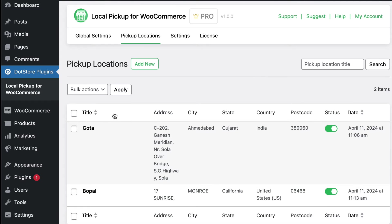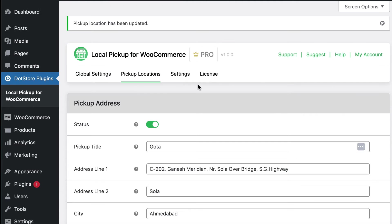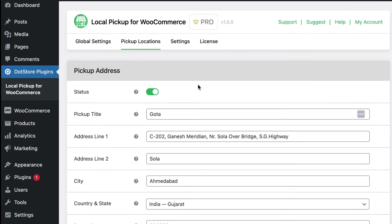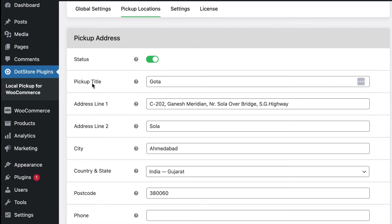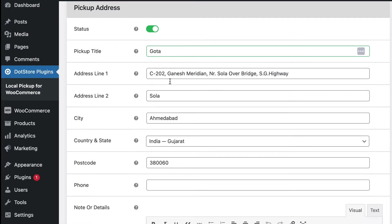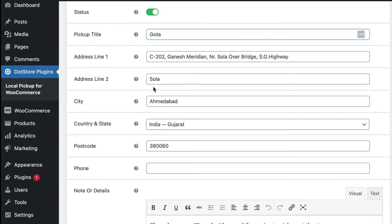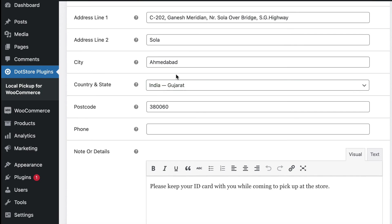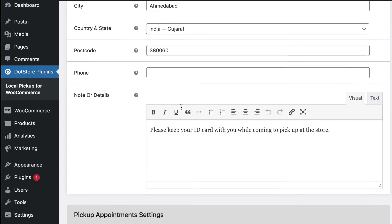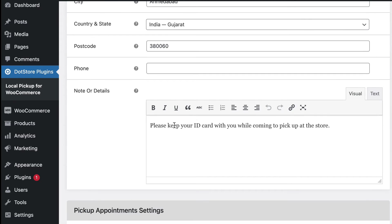Now we will add pickup locations. Click to add new location details here. First add pickup title, then address details including address line, city, country and state and pin code and here you can add the order notes.